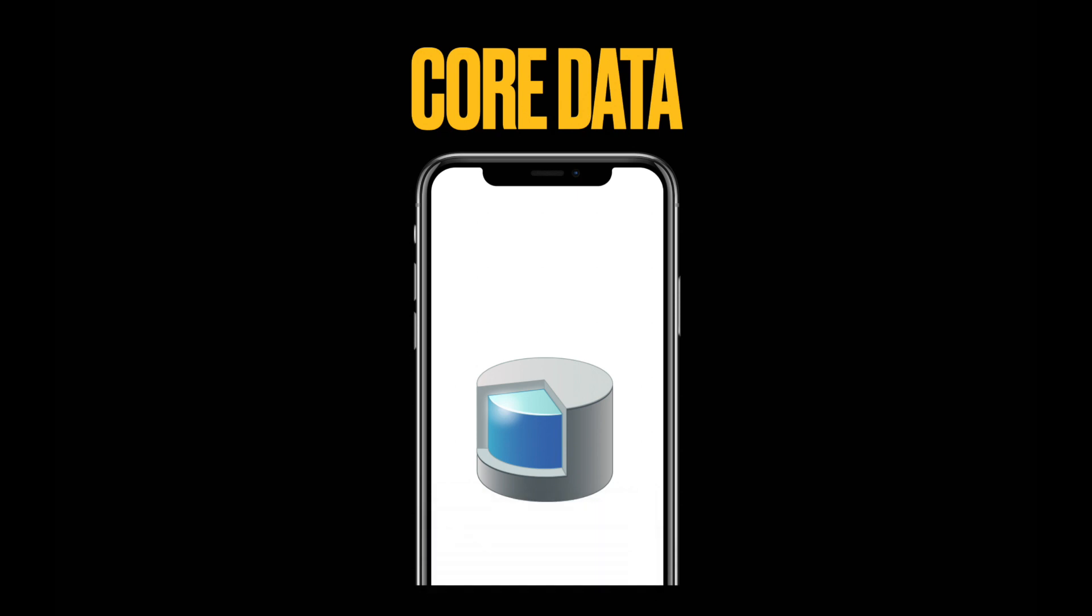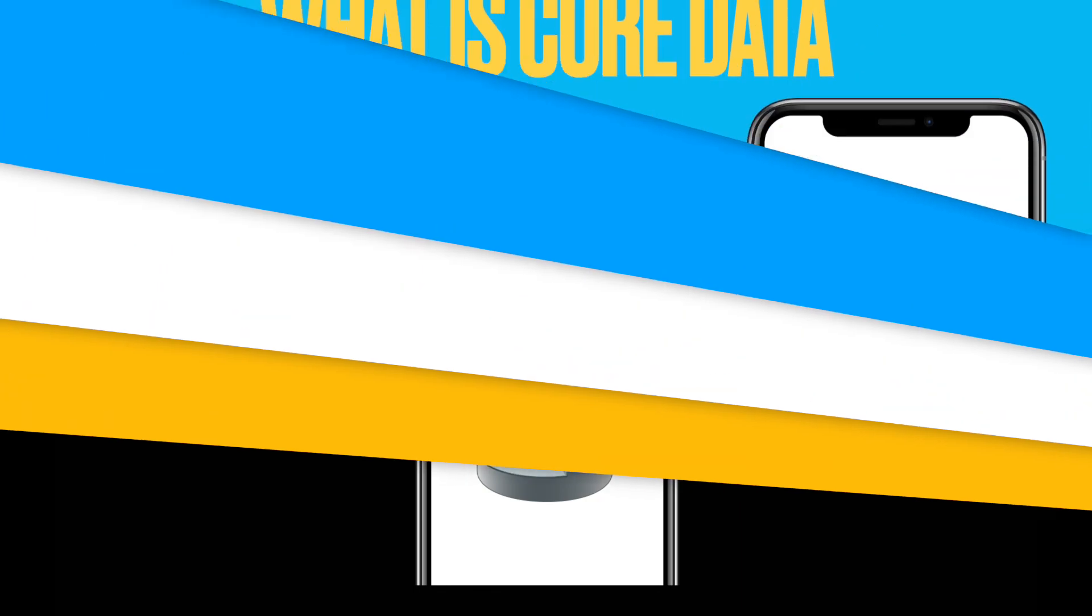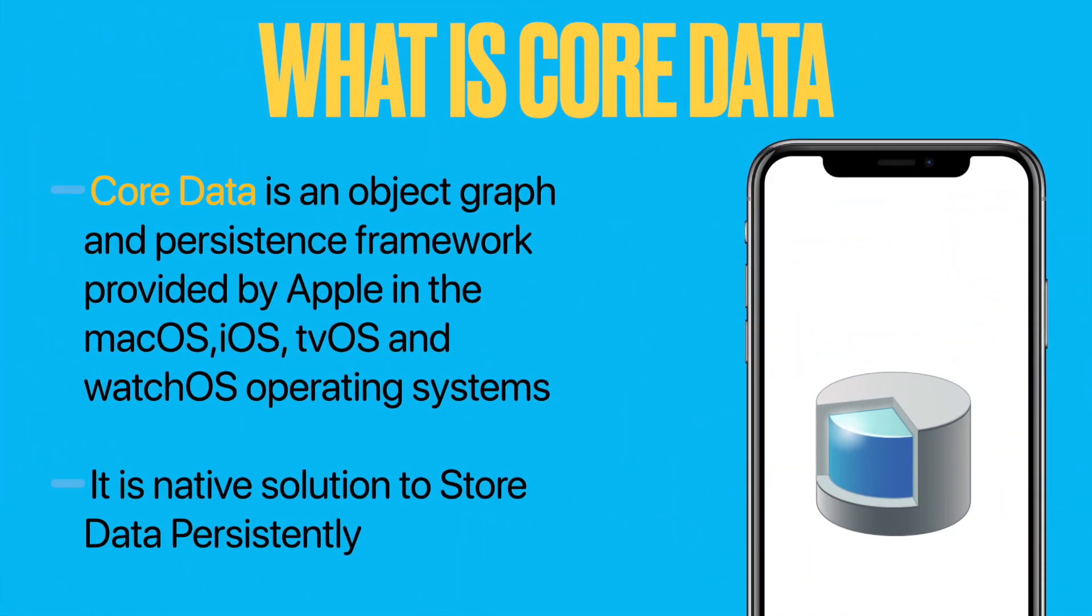All the codes used inside this video are mentioned inside the description box. So, let's start with Core Data. What is Core Data? Core Data is an object graph and persistence framework provided by Apple in the macOS, iOS, tvOS and watchOS operating systems. You can store data inside your Apple devices. Core Data is used as a wrapper for the SQLite database and it's used to save and present any type of user data. It is also called the native solution to store data.